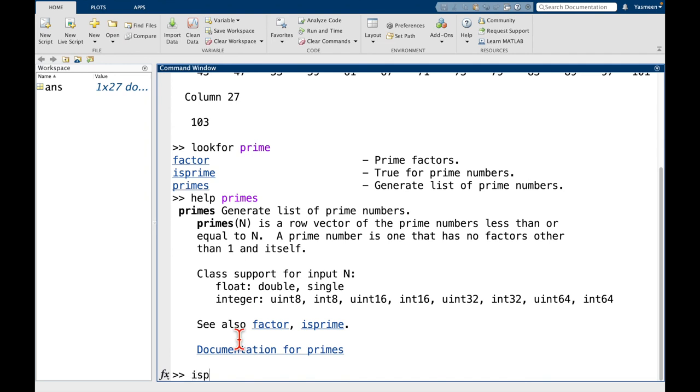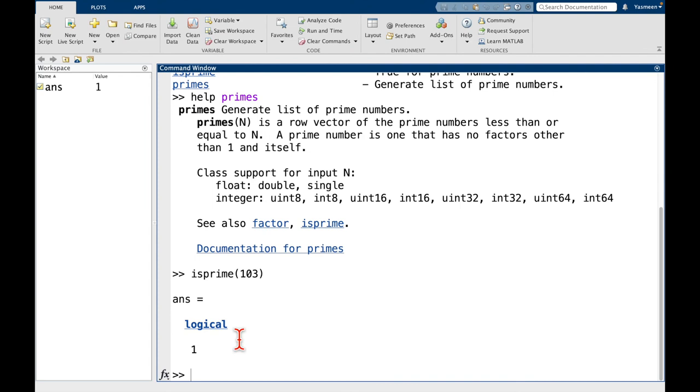And we can see here we have this word logical and 1. So we'll learn a little bit more about this data type later. These are called Boolean values. So it's going to be either 0 or 1 and 1 in MATLAB stands for true and 0 stands for false.